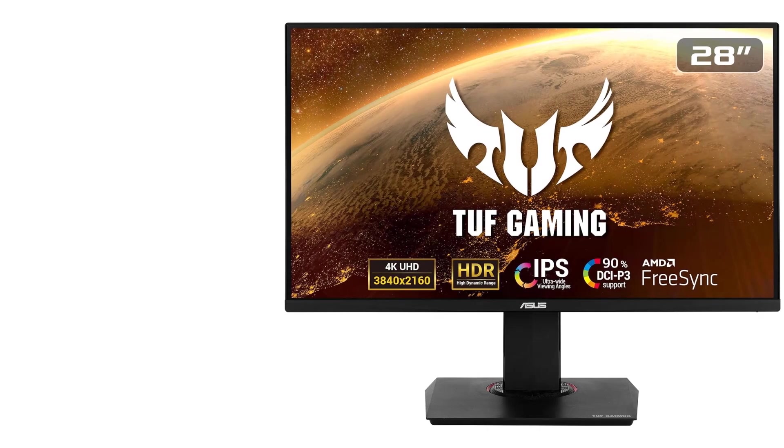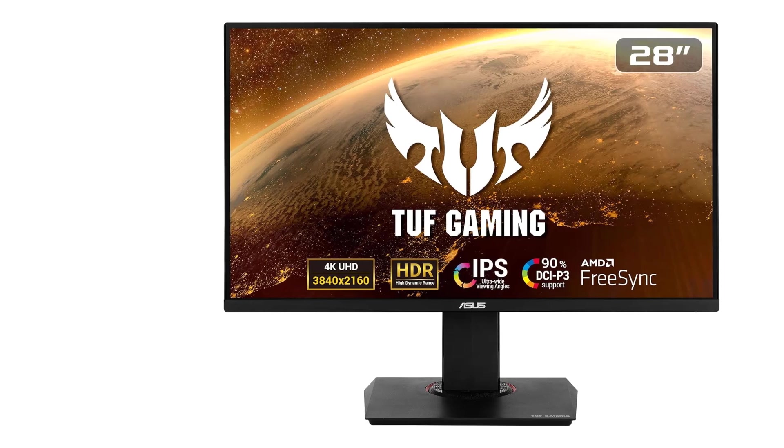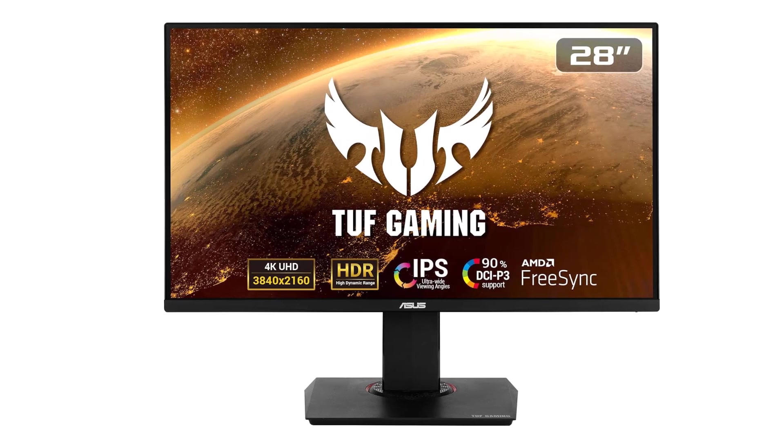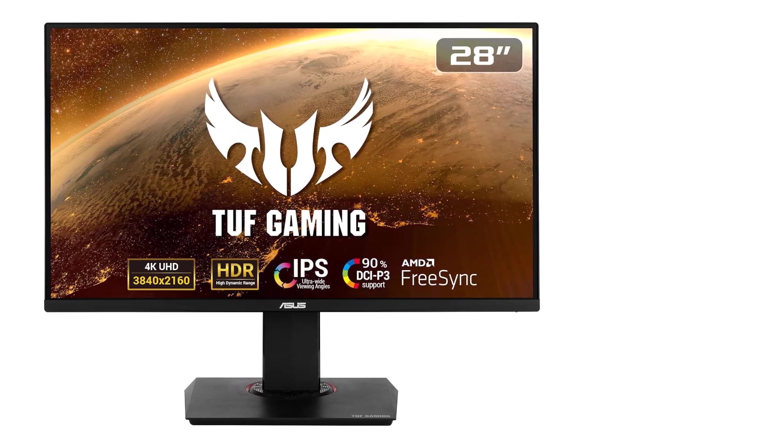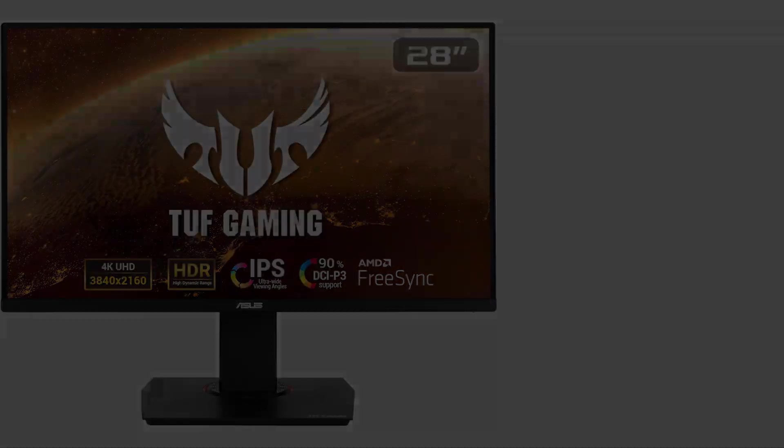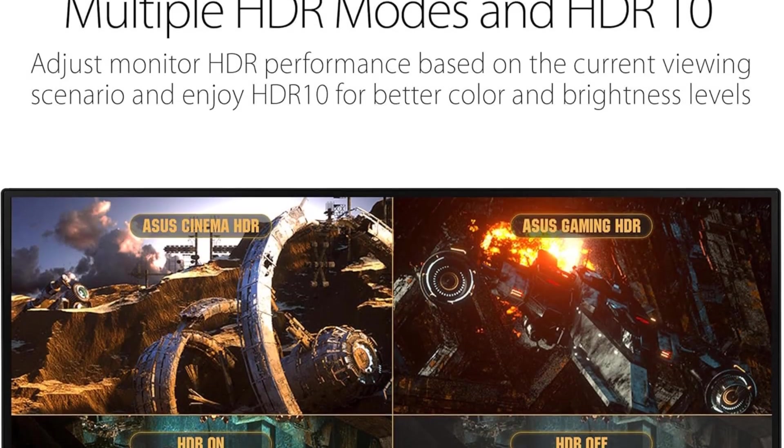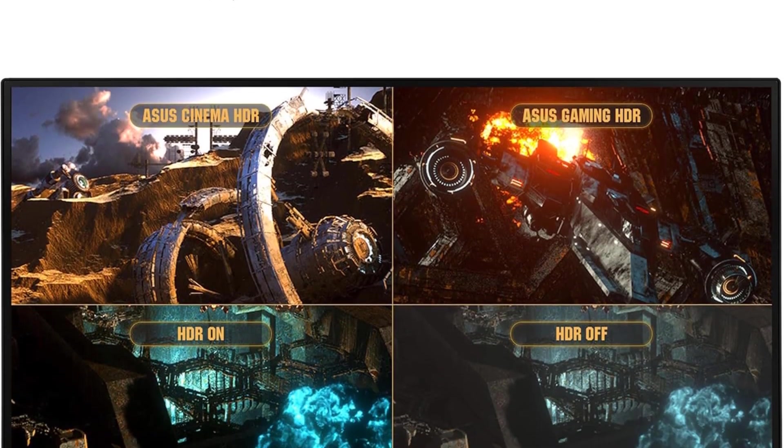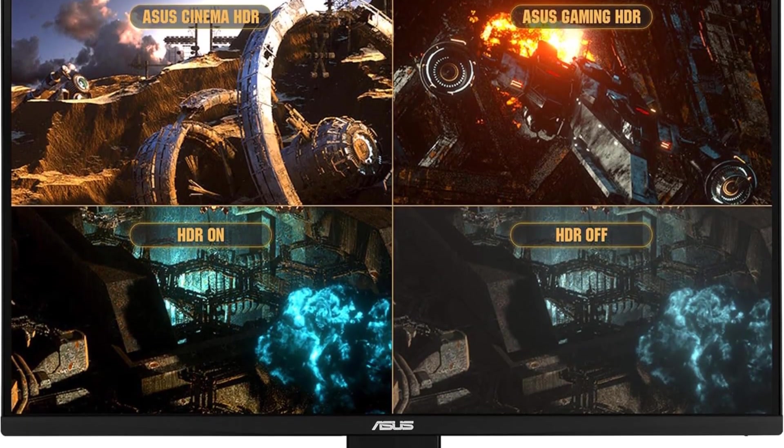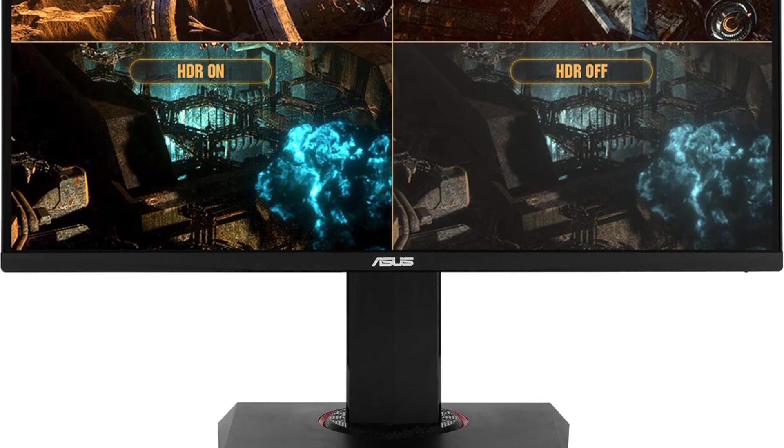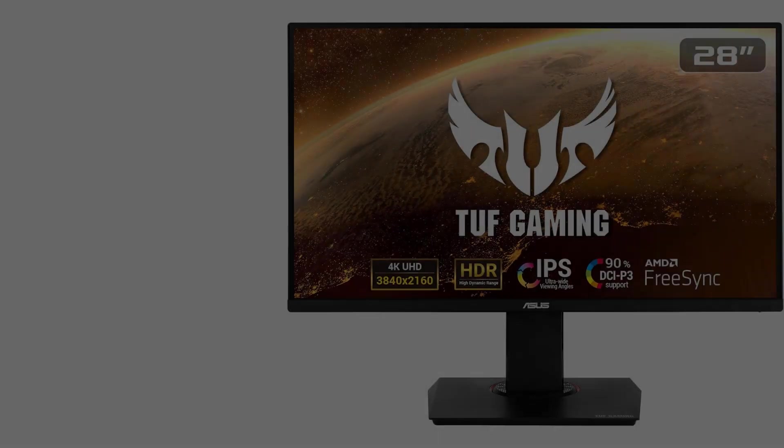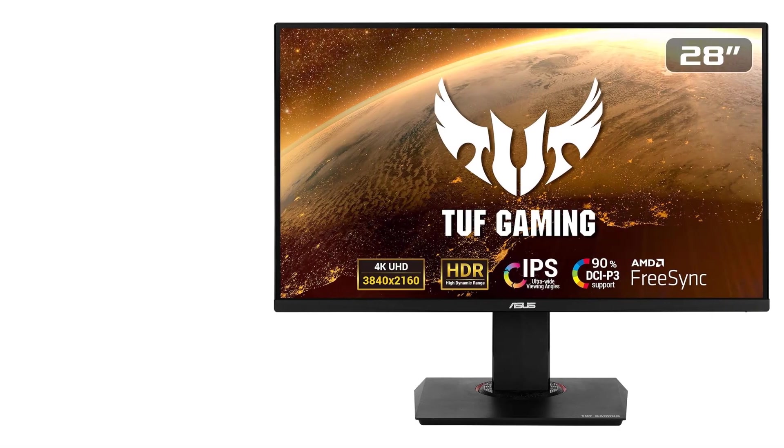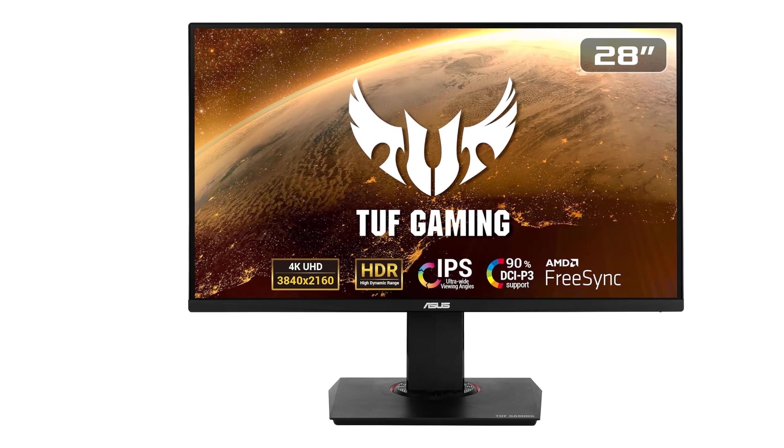ASUS goes a step further with the incorporation of ShadowBoost technology, enhancing image details in dark areas without overexposing brighter regions. This proves beneficial when working with spreadsheets that may have varying shades and contrasts. The result is a well-balanced visual representation that aids in data analysis and content creation.